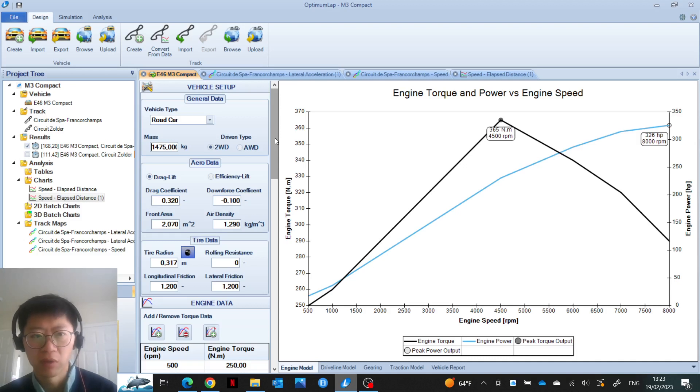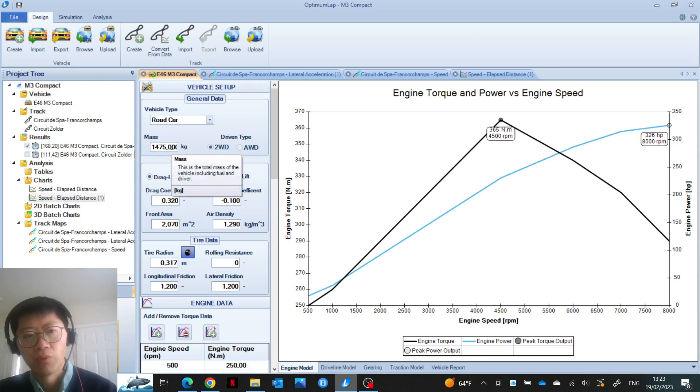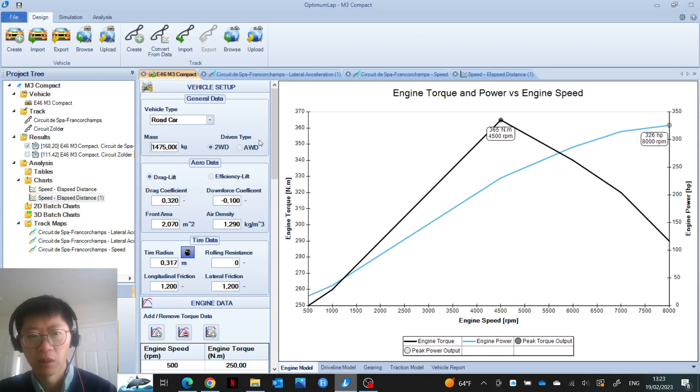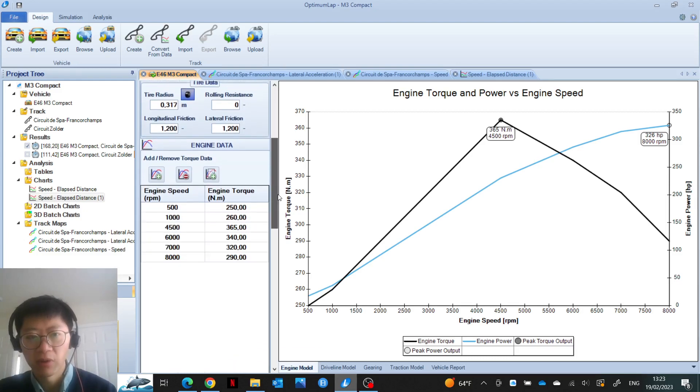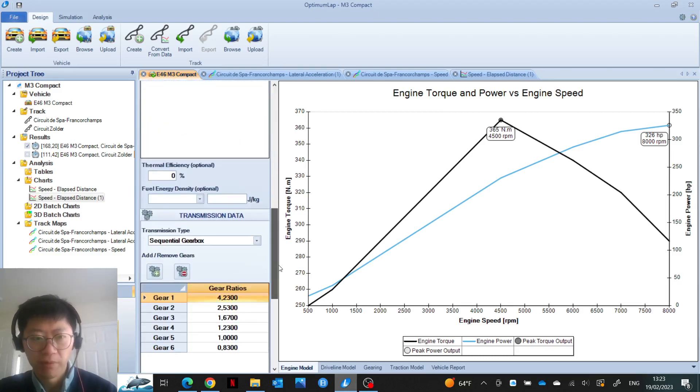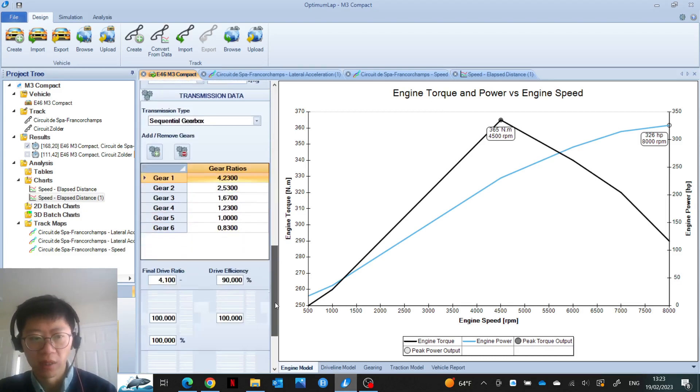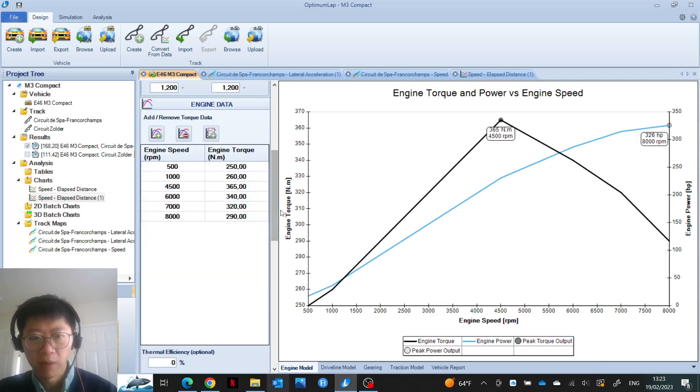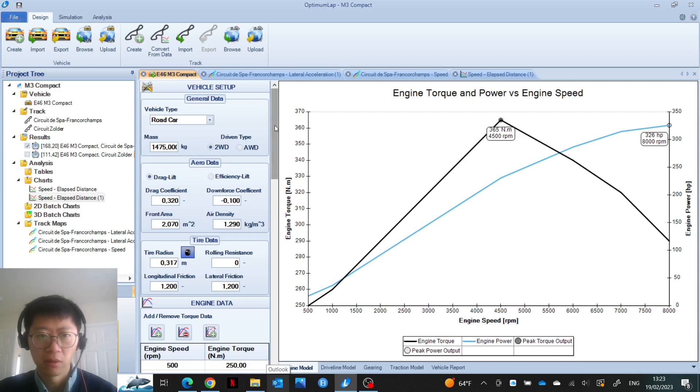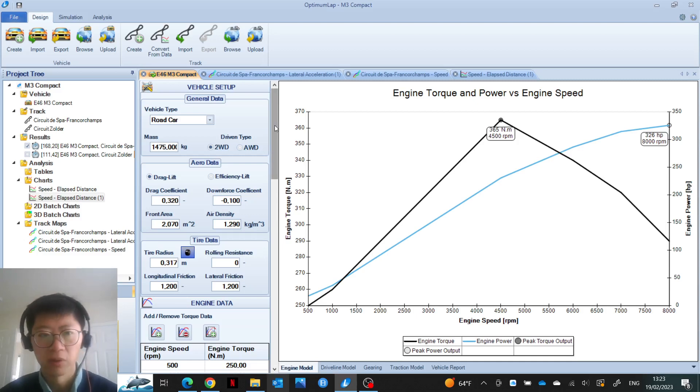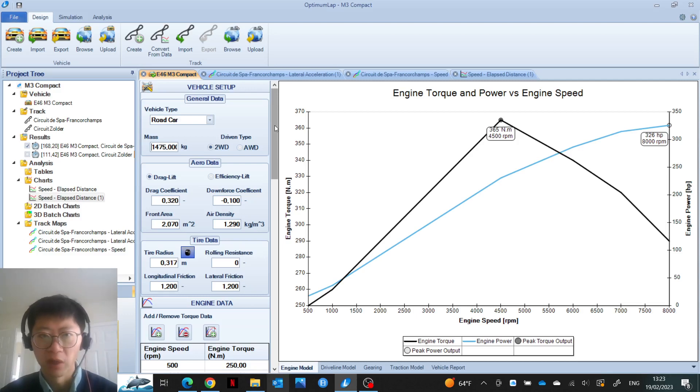The fact that the M3 compact has pretty bad weight distribution from a traction point of view is not taken into account. A vehicle with a more rearward bias but the same mass and same power should perform better than the M3 compact, but if you just look at the parameters available in this software, there would be no distinction between the two. That's an additional limitation.